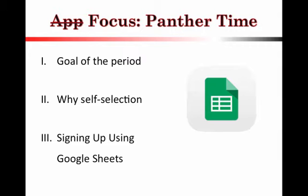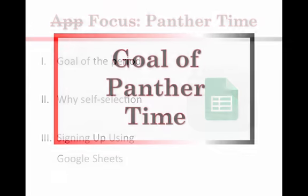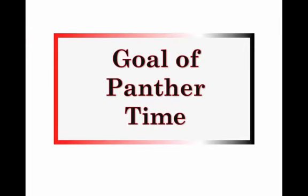We're going to talk about the goal of the period, why you're going to be doing some self-selection here, and then finally we'll be going through the method that you will be using for signing up using Google Sheets. So, let's start with this. What is the goal of Panther Time?